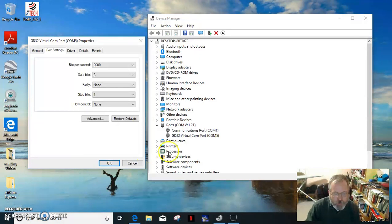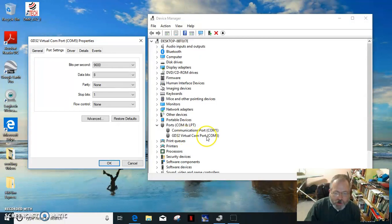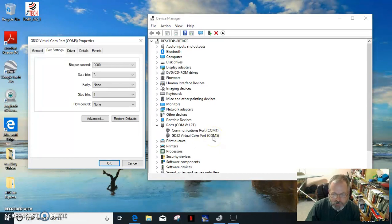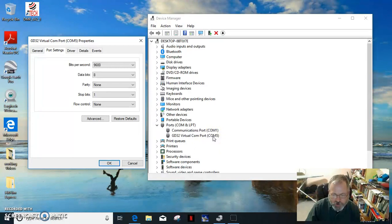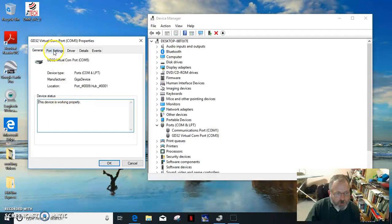First of all I've got the ports. This GD32 virtual COM port, COM5, that is the one. When I turn the radio on, that one appears. I've got the driver there, you notice that it's a device working properly.